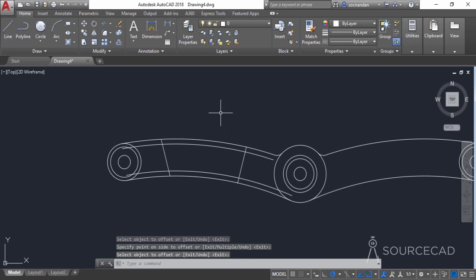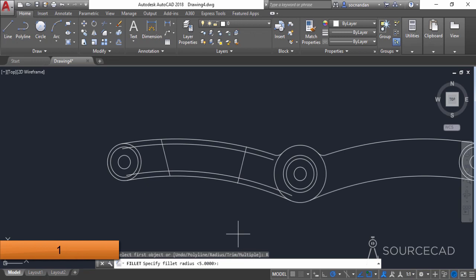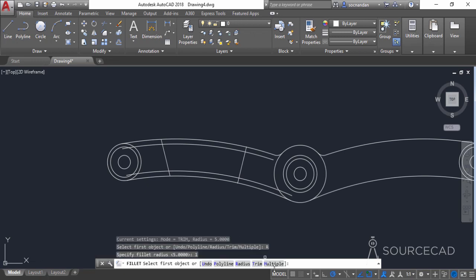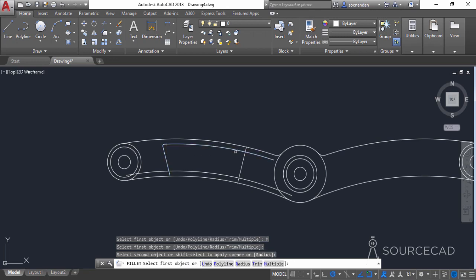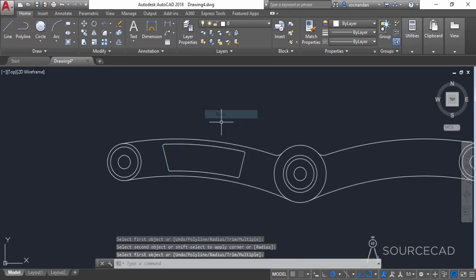Now we need to make some fillets. Go to the fillet tool, click on the radius option, and enter a radius of 1 unit. Press Enter, then select the multiple option. Click on this line, then this arc, this line, this arc, and repeat the process for all 4 edges. And here we have it.